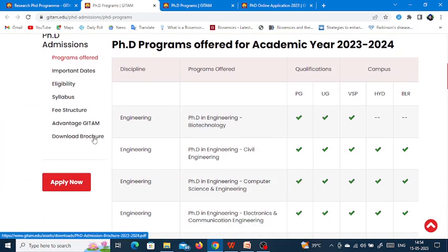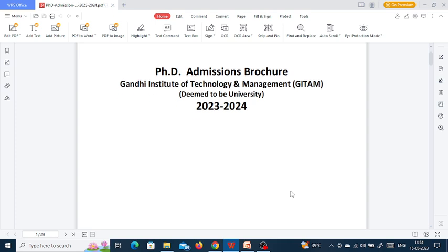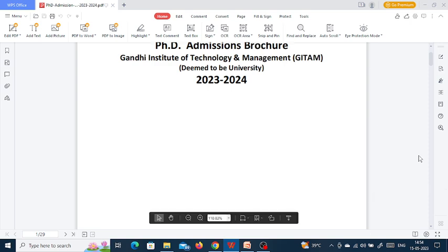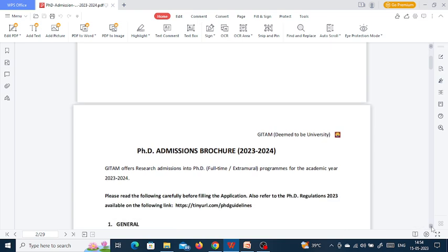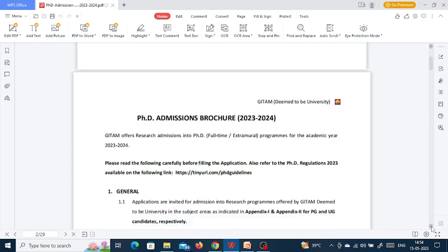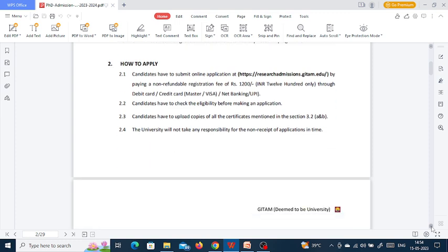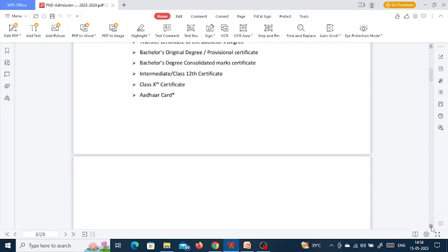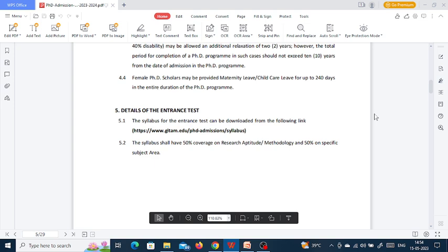Let us see the brochure which I have already downloaded. In the brochure they have given details of the 2023-24 PhD admissions. You can now do your online applications and the last date of application is 10th June. There is an entrance test for PhD on 25th June. The brochure provides information on how to apply, admission information, eligibility criteria, and duration of the programs.